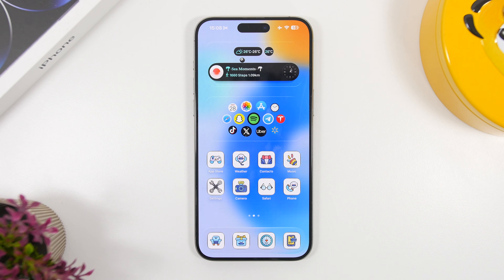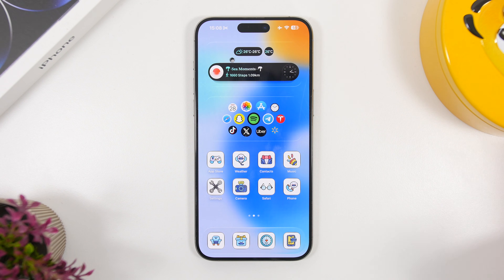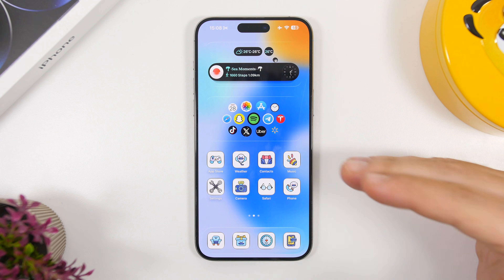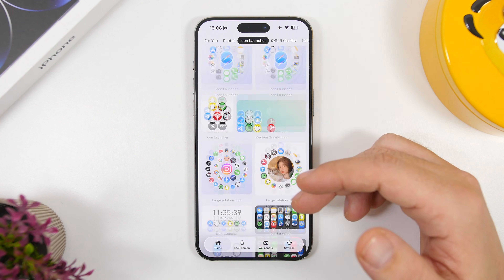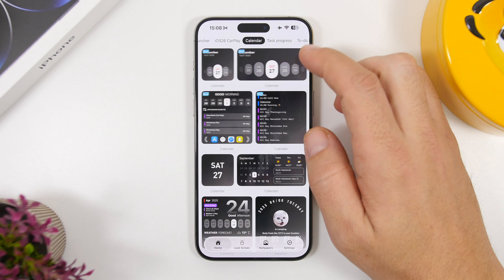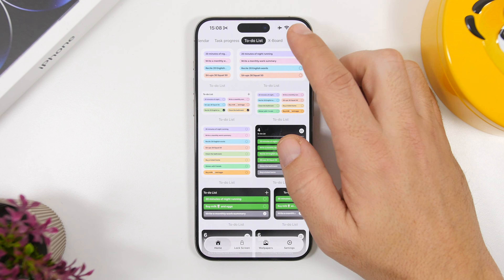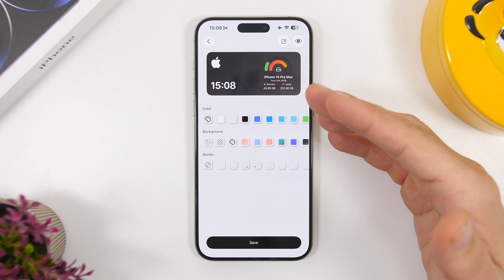Last but not least, we have two cool widget hacks. If you want widgets that look really awesome on iOS 26, you need an app called Mojo — it's the only app I've found that has actual transparent widgets, and they look incredibly cool. Inside the app you'll find all kinds of widget sections: CarPlay widgets, calendar, task progress, scoreboards, and more.